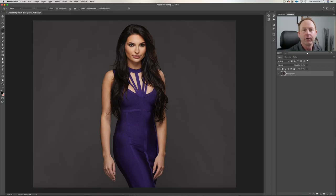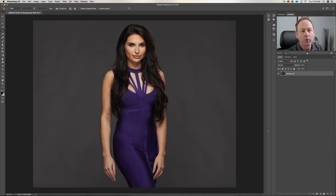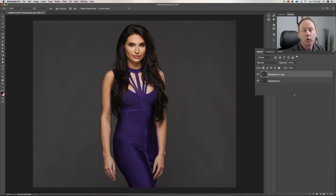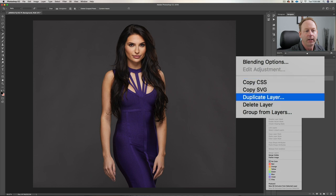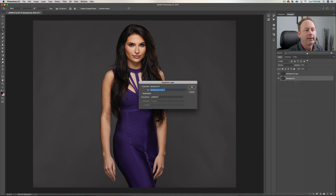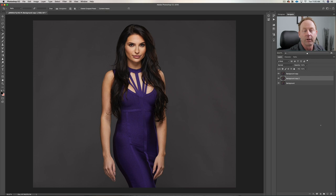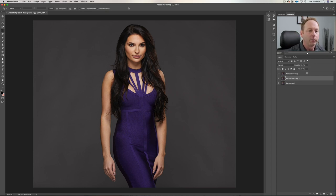So here we are looking at the background layer. Quick keyboard shortcut — we're going to create a duplicate layer. Command J on the Mac, Control J on the PC. Another way to do it is to just right click over the background and look for duplicate layer. Click on that and it will create a duplicate layer. You can also name it. So those are quick ways to create a duplicate layer, so you're working on the duplicate copy and not the original.